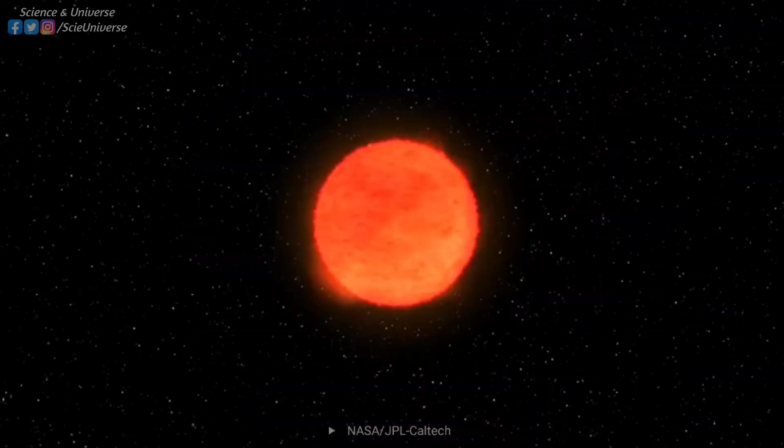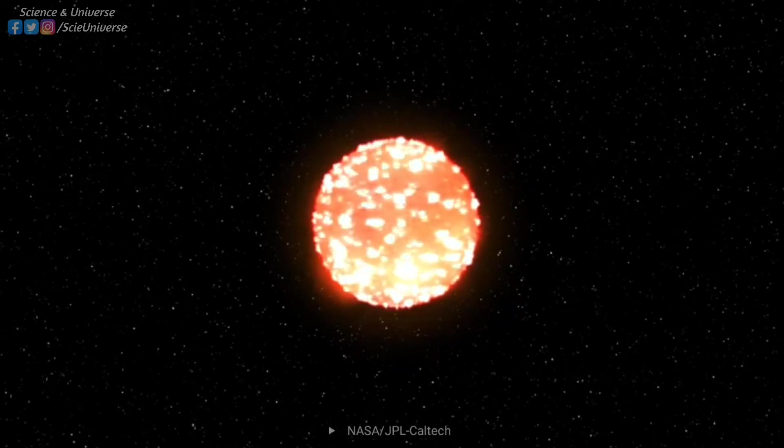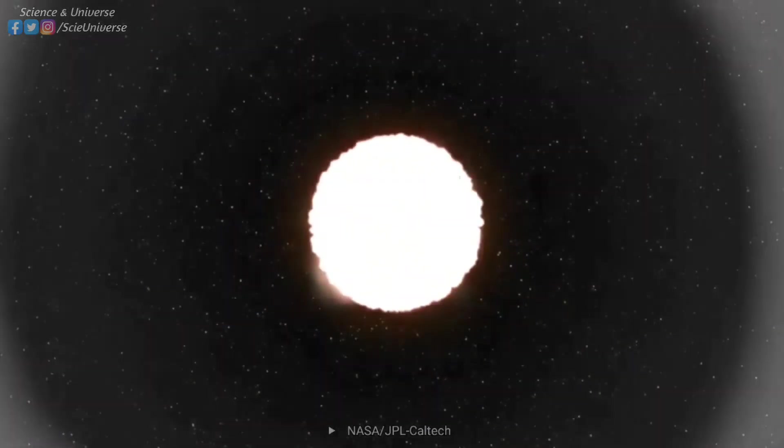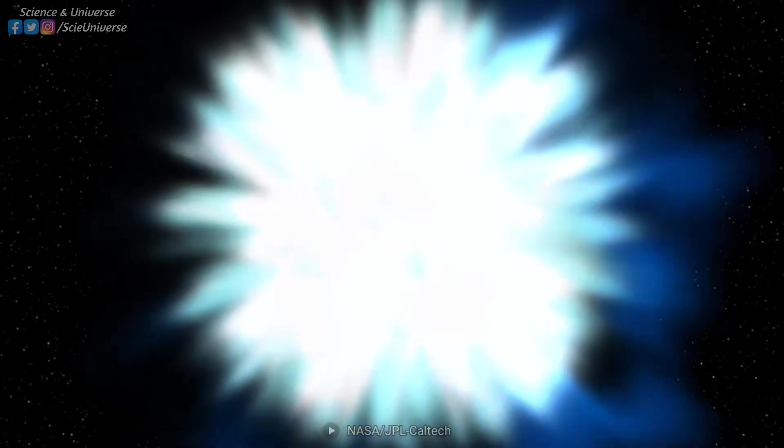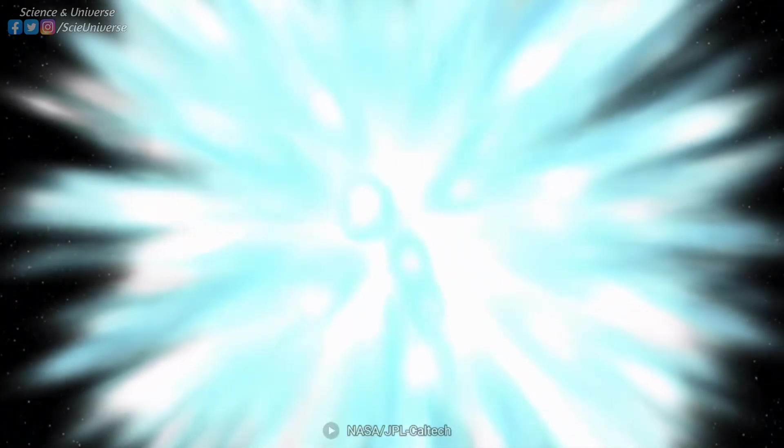The third process is known as supernova nuclear synthesis, where heavy elements are formed in runaway collisions and fusion of lighter elements, after supernova explosion of massive stars.